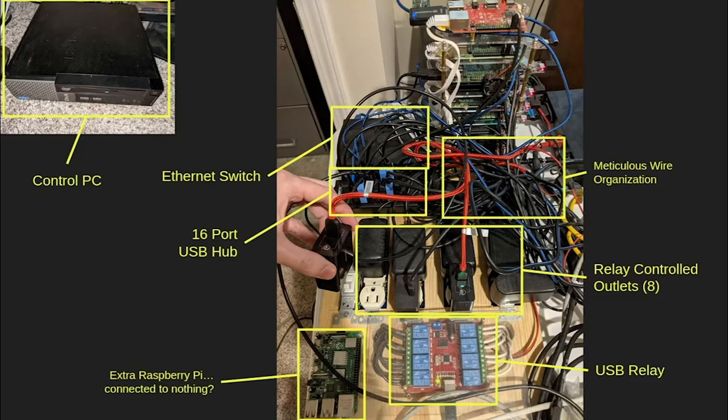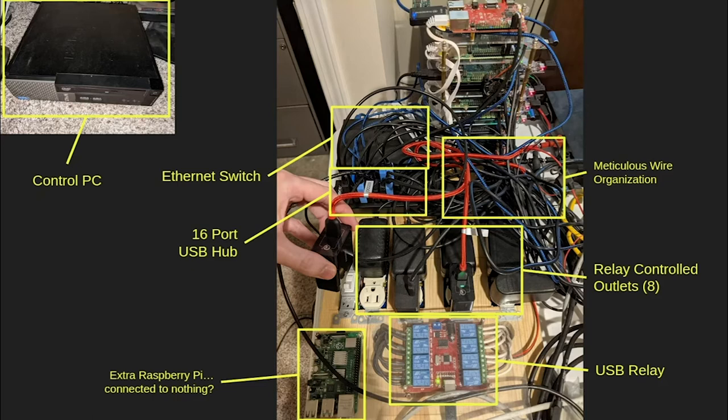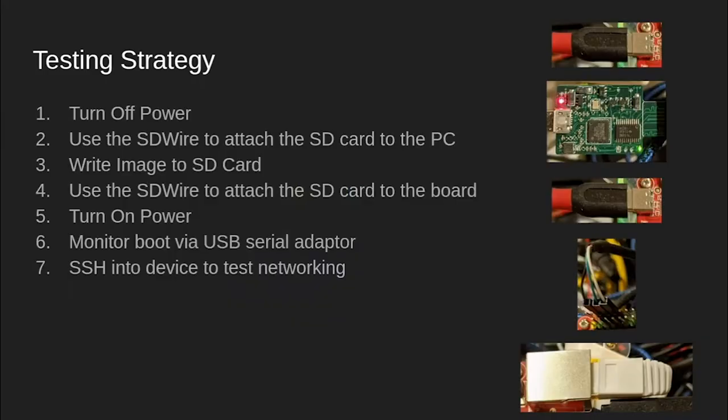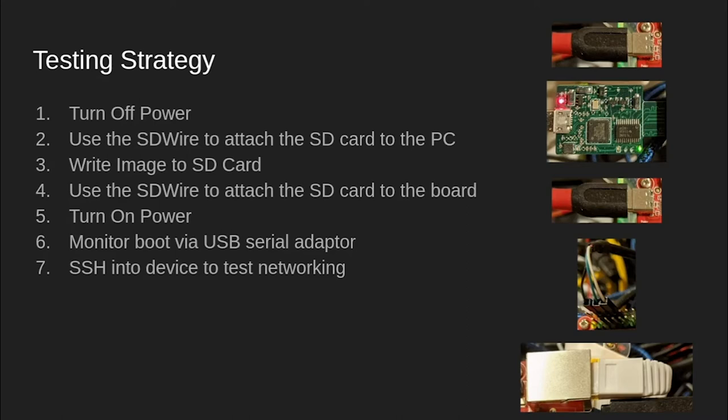From the back, we can see the other components of the test cluster, including the USB relay and the outlets that it controls, as well as the 16 port USB hub that connects everything to the control PC. The control PC is connected to the cluster via a single USB cable to the hub and an Ethernet cable to the switch. In order to test an image on a board in the cluster, the control PC will first turn off the power to the board using the USB relay, instruct the SD wire multiplexer to attach the SD card to the PC, write an image to the SD card, instruct the SD wire to attach the SD card back to the board, then turn on power to the board. As the board boots up, the console output will be monitored via the USB serial adapter. Once a login prompt is seen, the controller will know that the device has successfully booted. Finally, the control PC will SSH into the device to validate that the network interface is working.